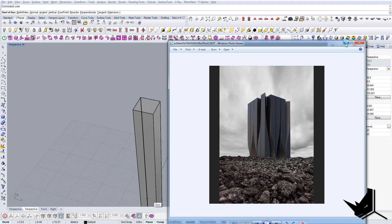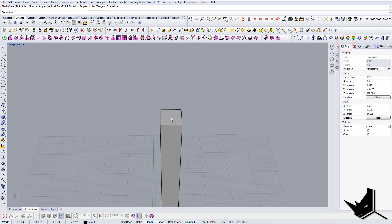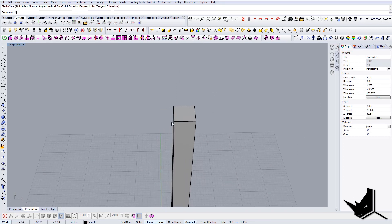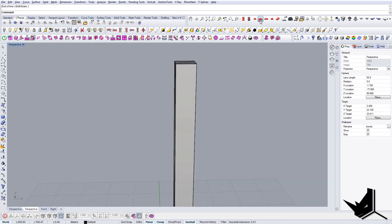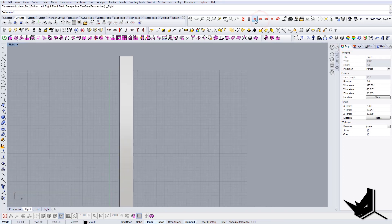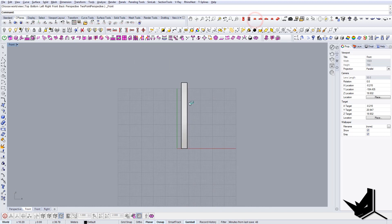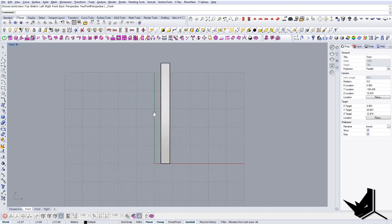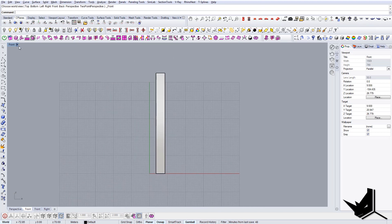This edge will be from here to here. Now let's go to the side view and let's create this curve. We're going to use this command here.